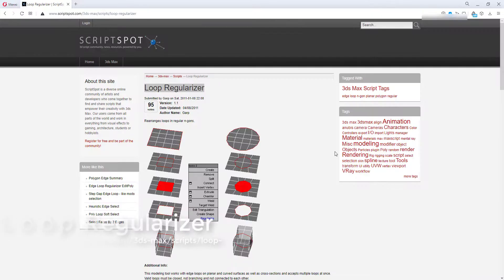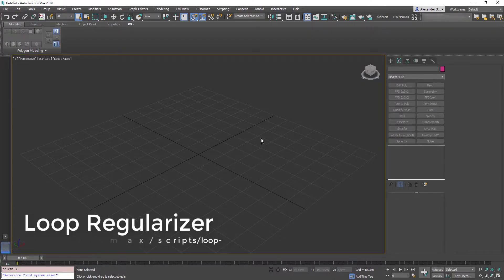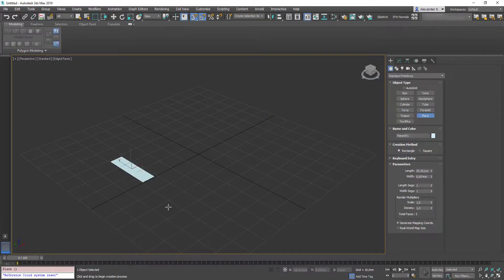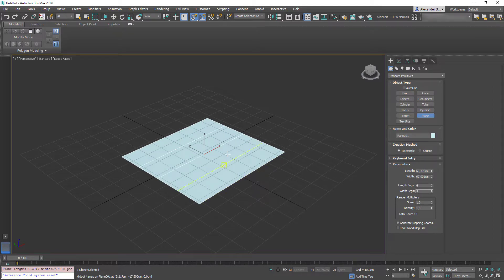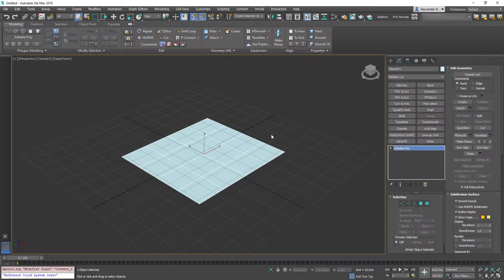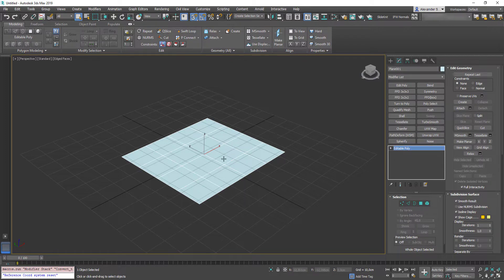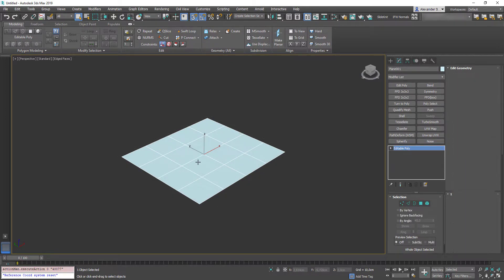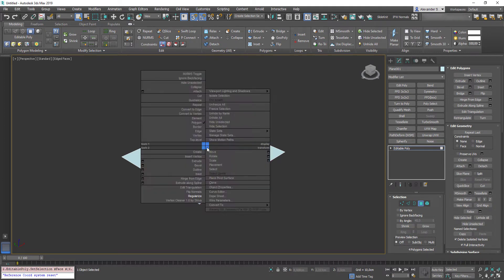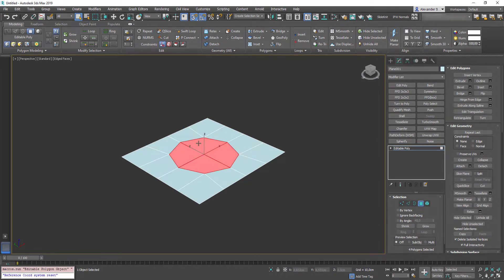Next script is called Loop Regularizer. So, what it does. Let's go back to 3ds Max. Create a simple plane. Make it 4 by 4 segments. And convert it to editable poly. Press G to hide your grid. Select several polygons, for example this 4. Press right mouse button. Hit regularize. So, it converts a selection into a circular shape.